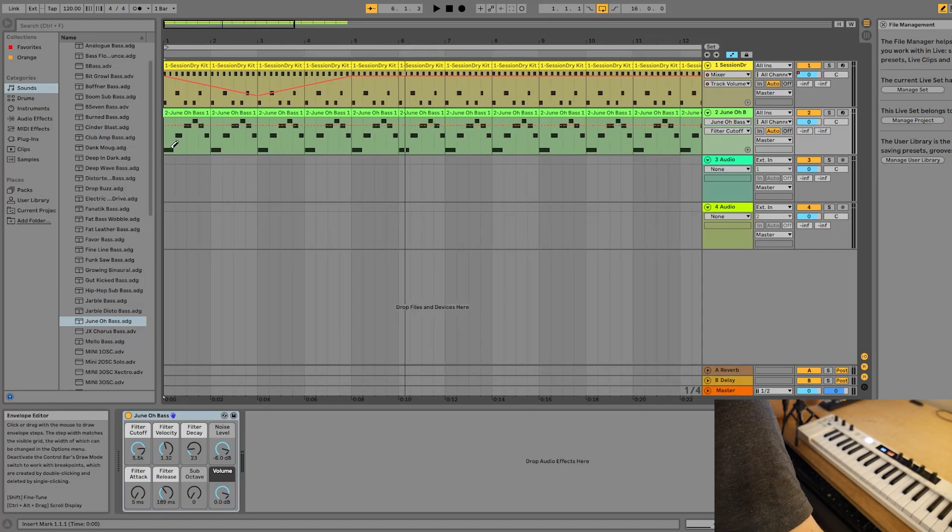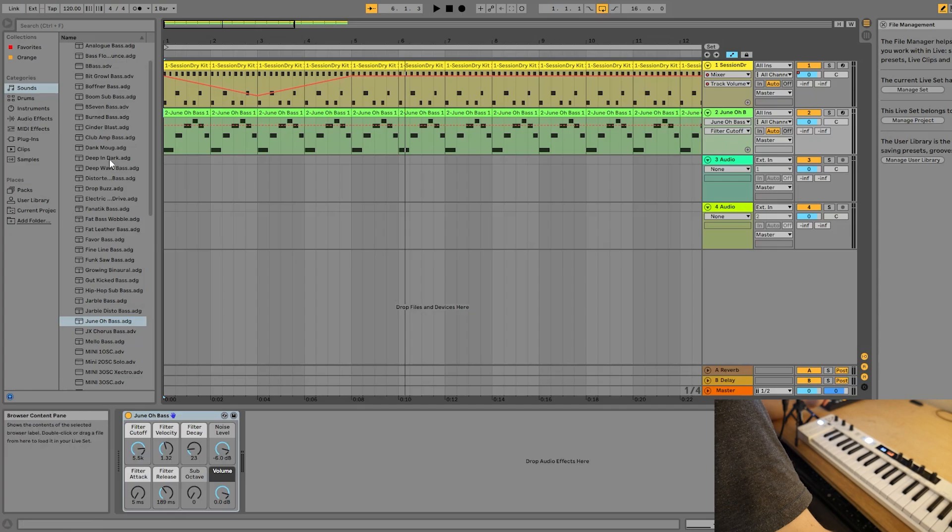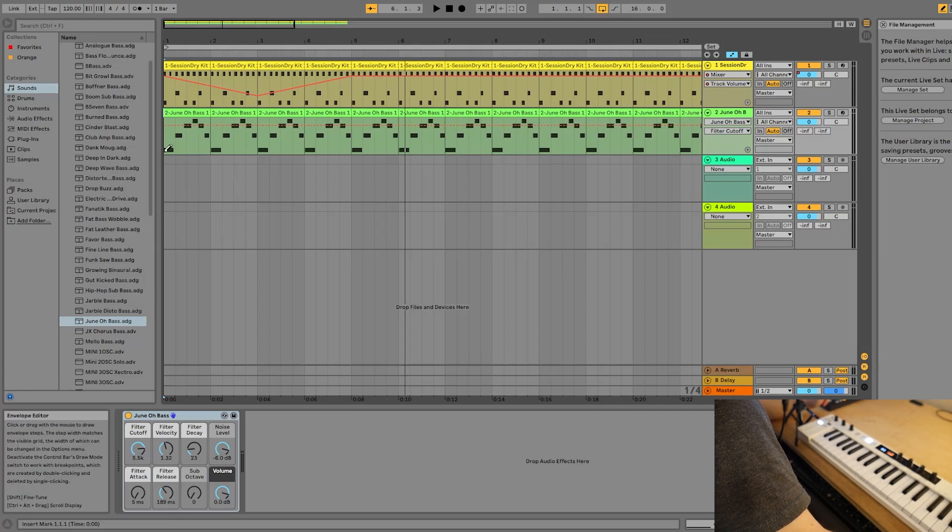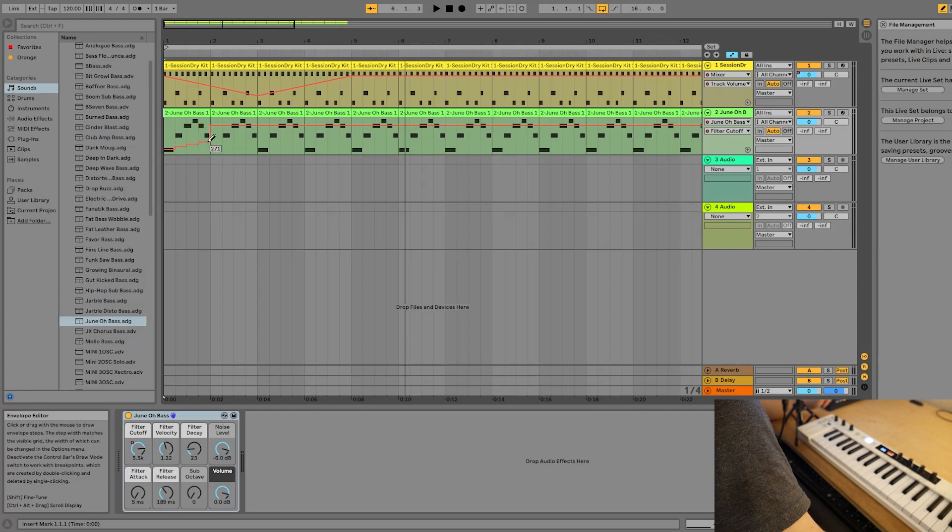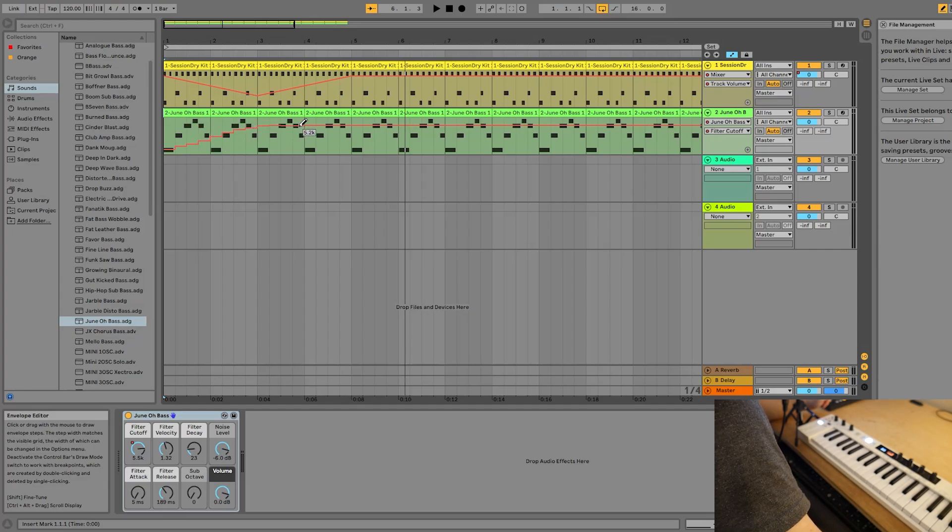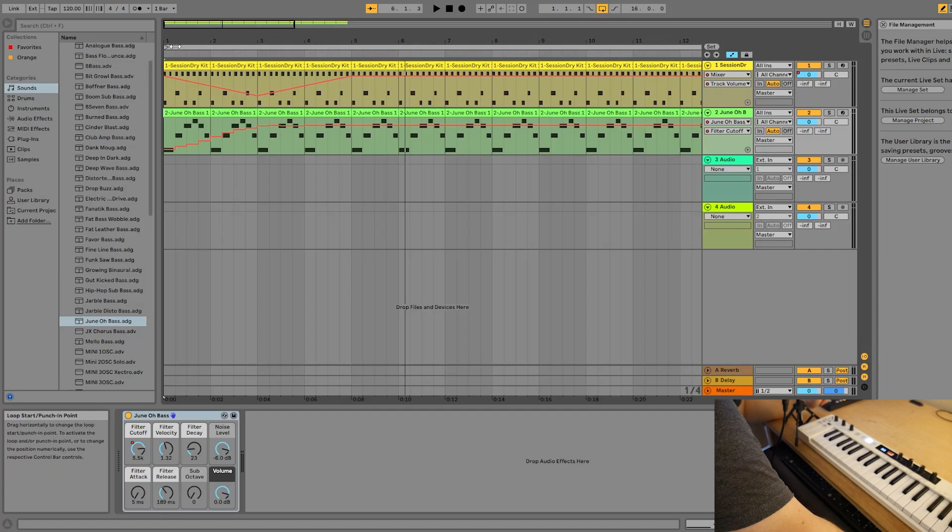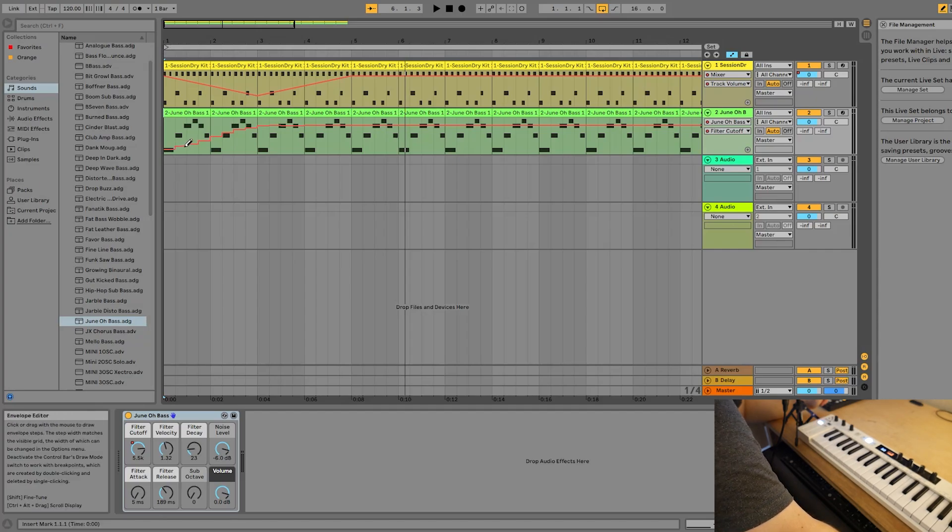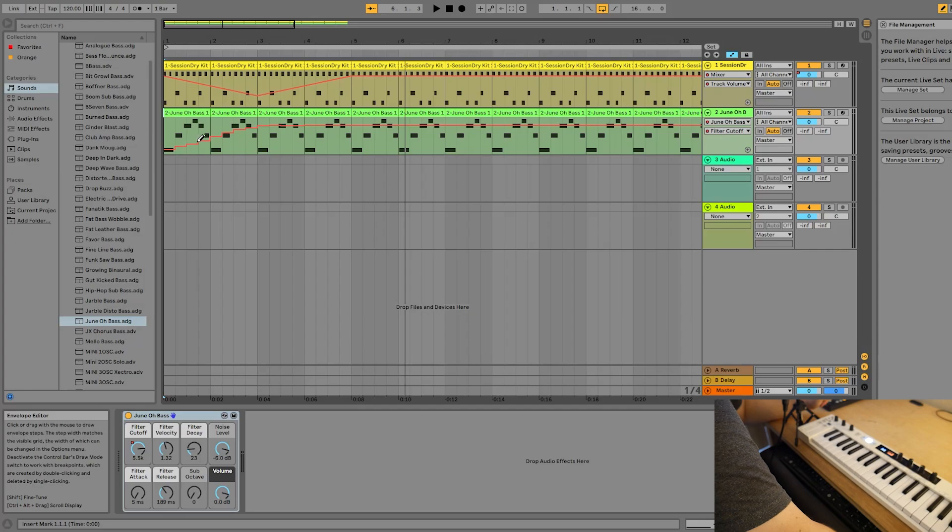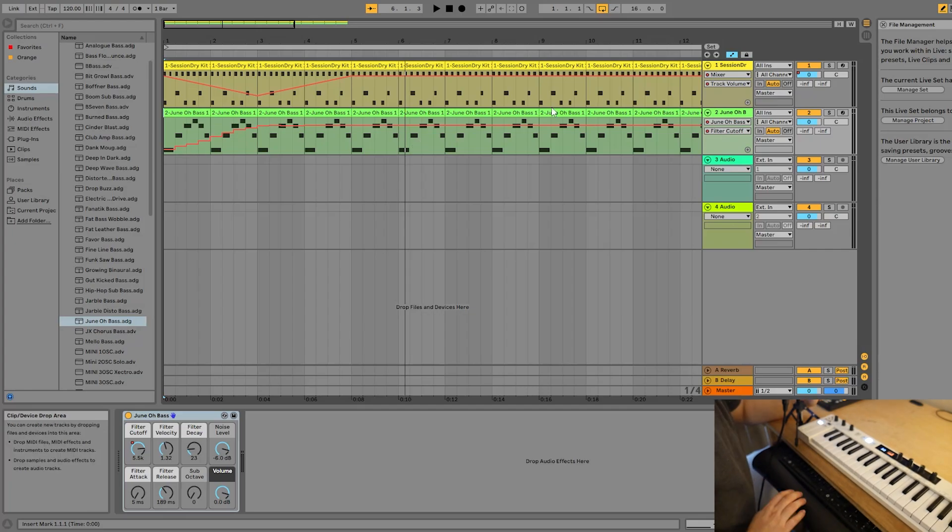So let's automate the filter cutoff here, which is what we have selected. I'm going to start down here in draw mode at basically nothing. And then I'm just going to slowly draw it up. So now throughout the course of the first three measures, the filter is going to continually open. This is going to sound kind of steppy, but that's okay. This is just for purposes of demonstration. Let's listen.